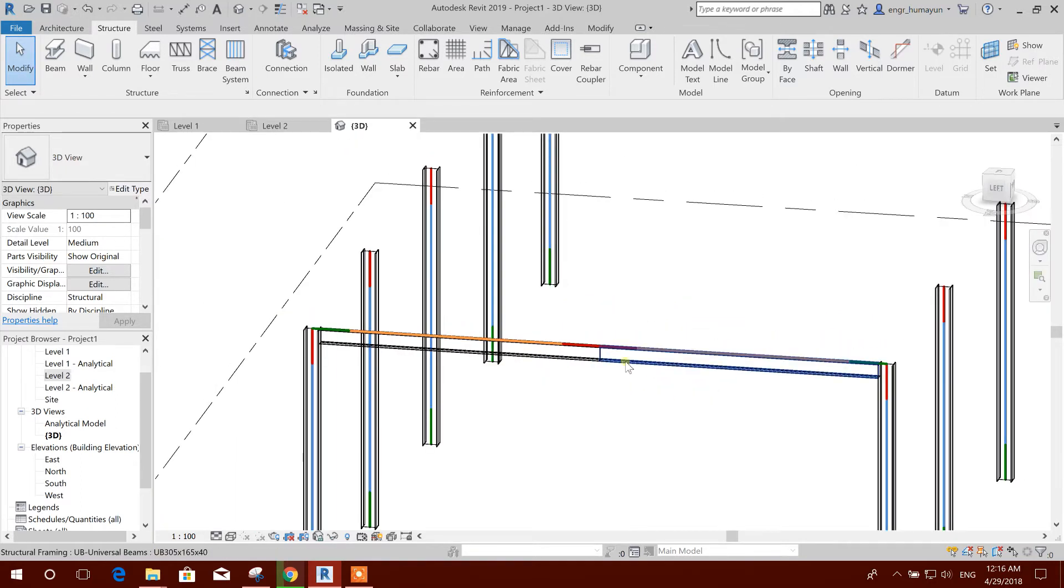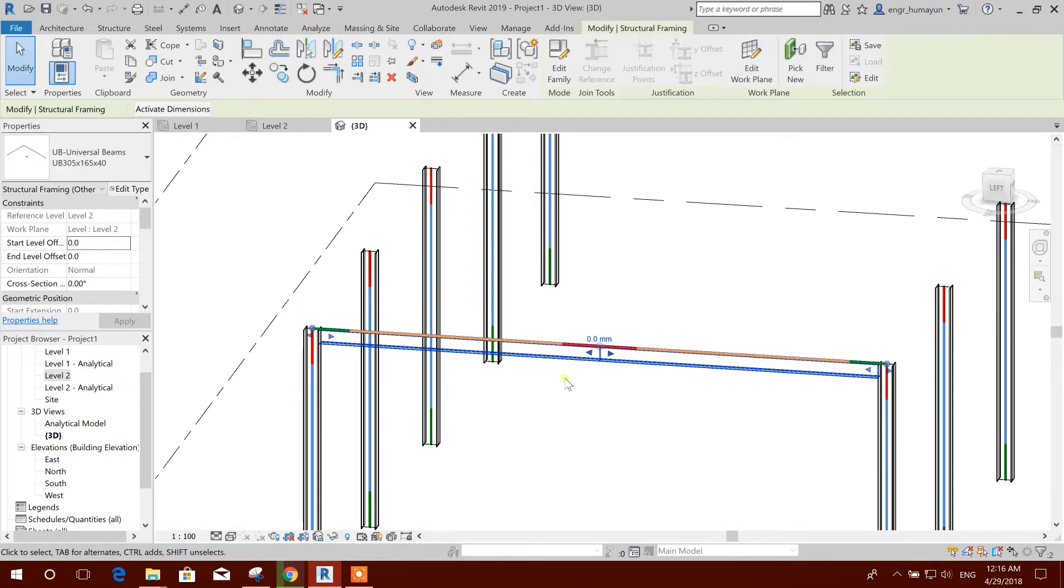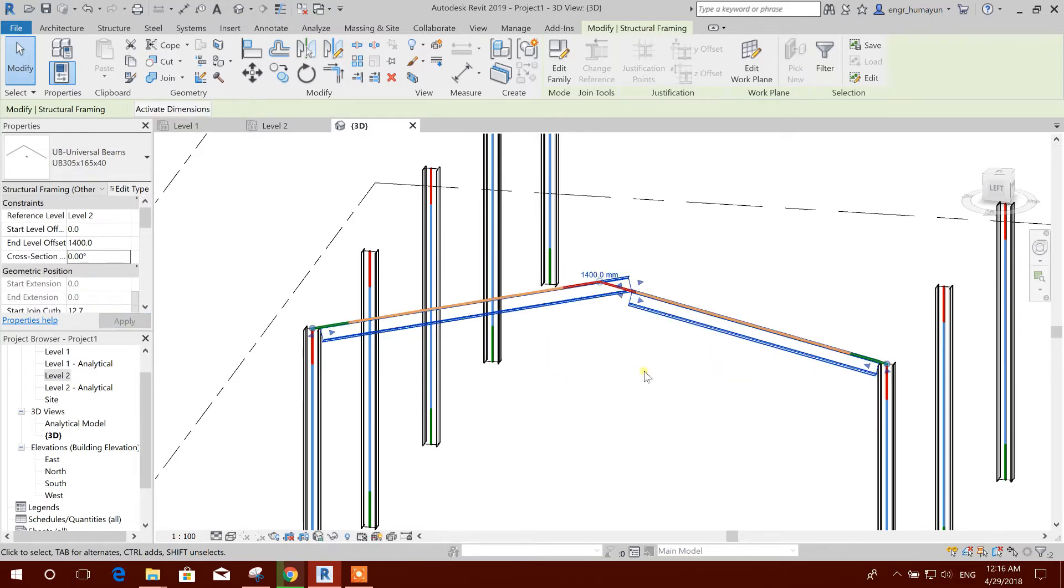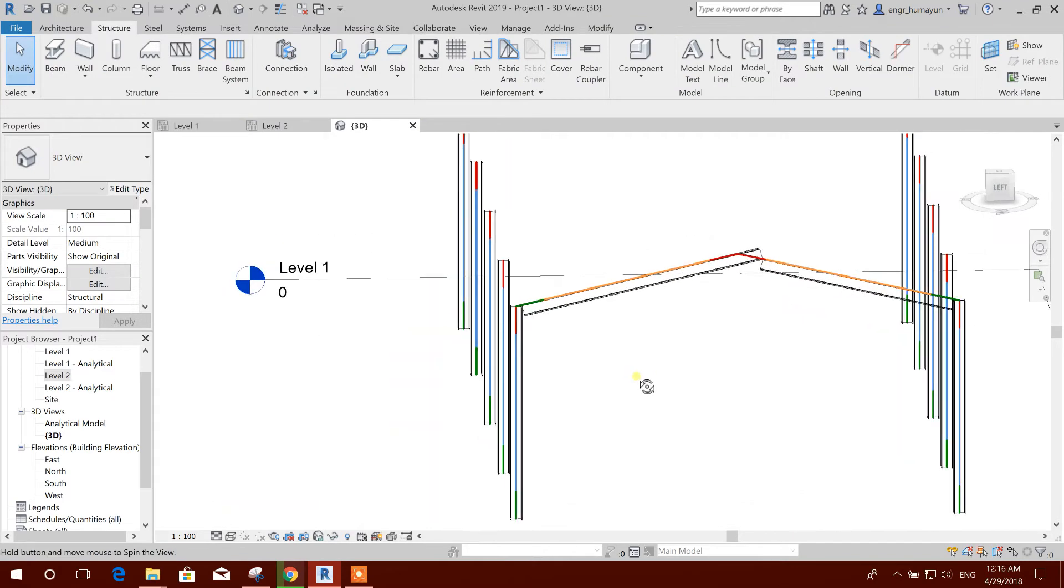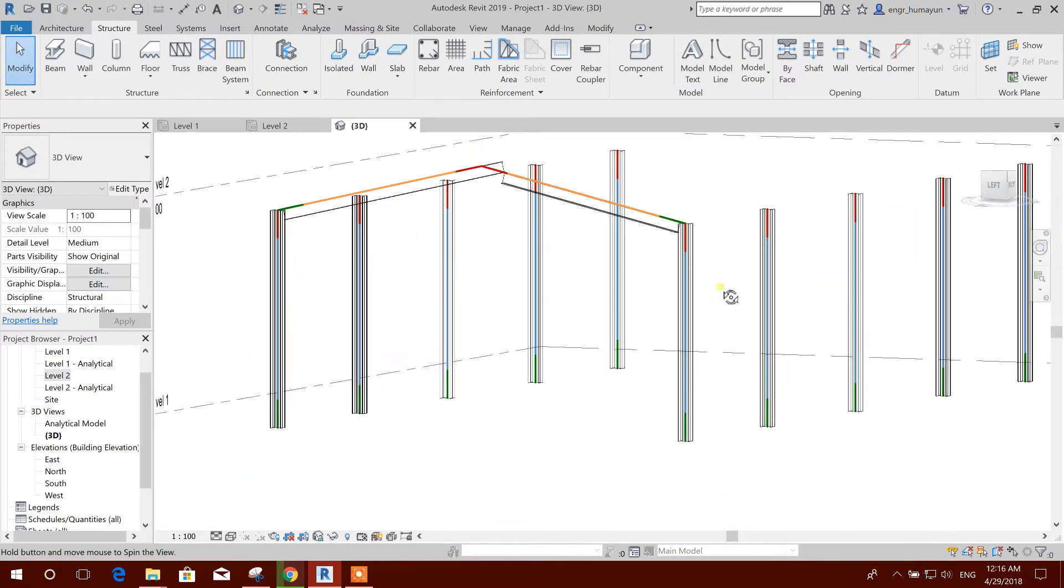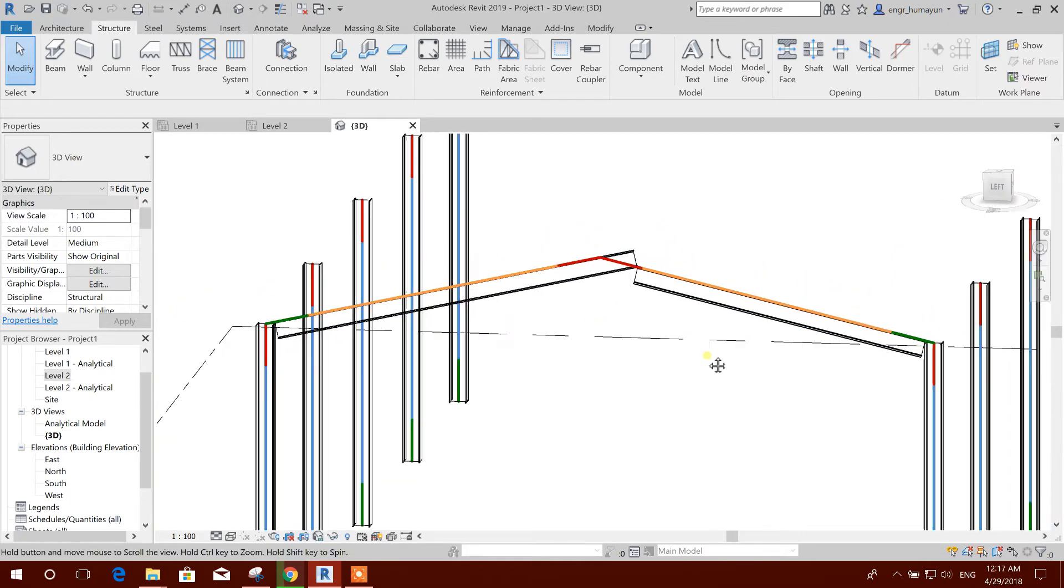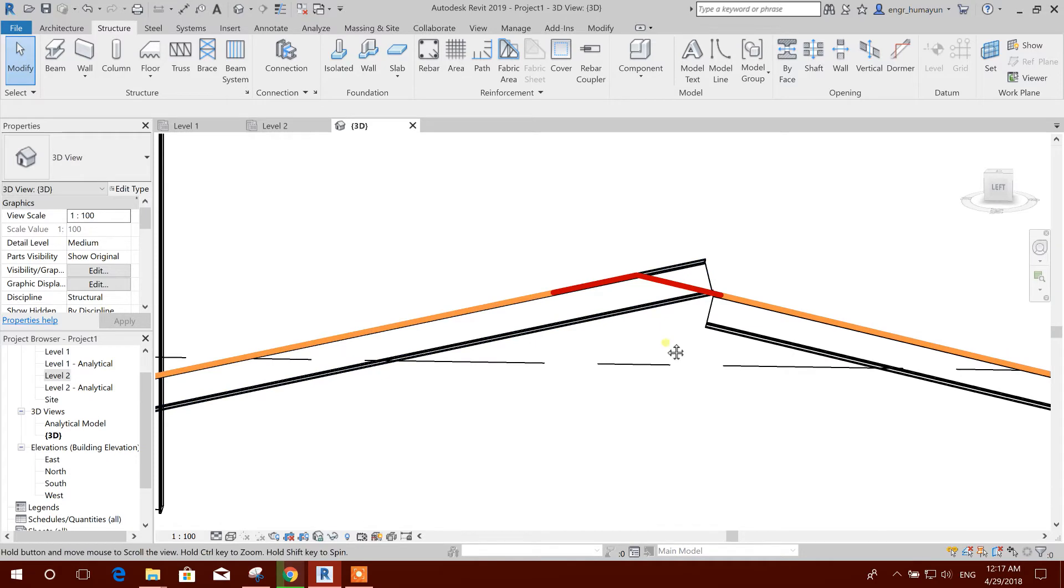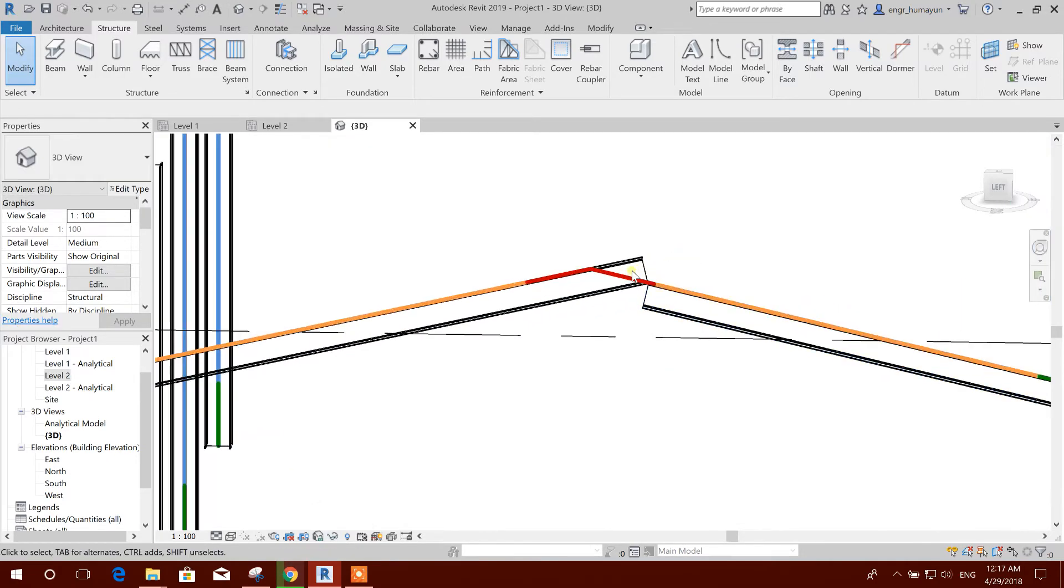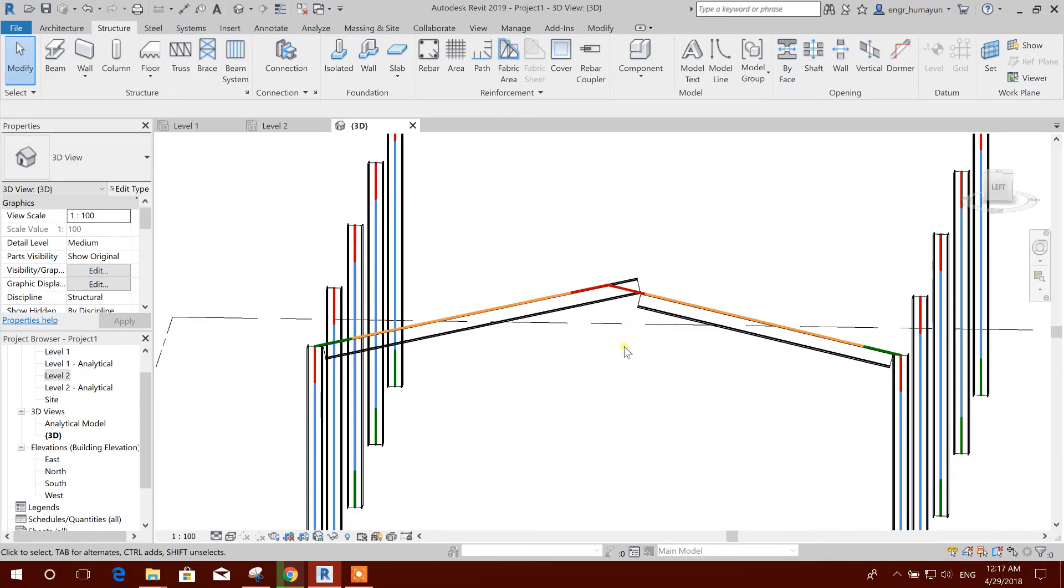Now if we do this one by one, then here we will face one problem. See these, select and make end offset 1.4 meter, apply. See, this is working like this. This is not looking very logical, and it will be okay if we assign connection here, but we don't want to see it like this.